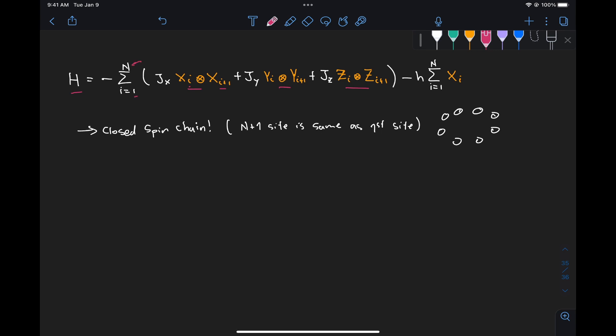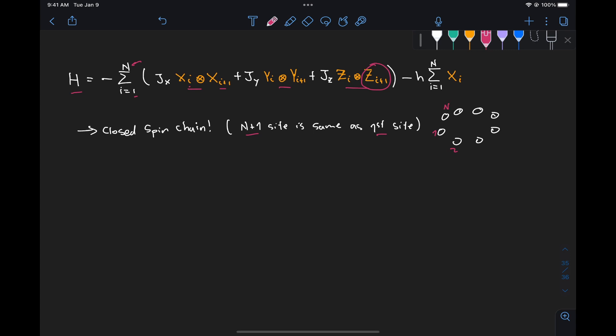And we're told that this n plus one is the same as that first site we had, so basically what we have is a closed spin chain. So if we have particle one, particle two, all the way to particle n, the n plus one is going to be the same as site one. So we just need to keep that in mind when we build our circuit.